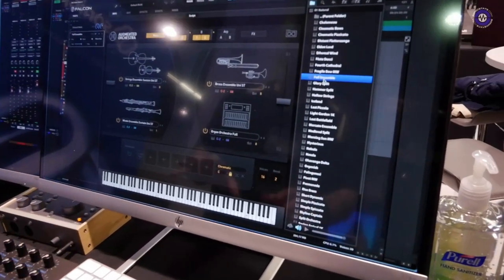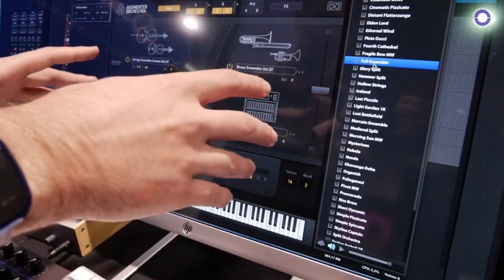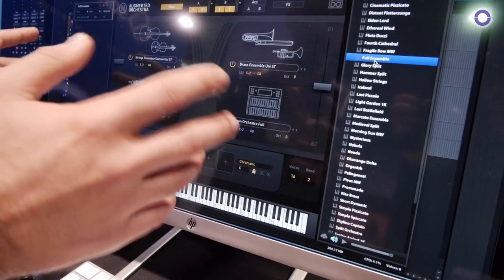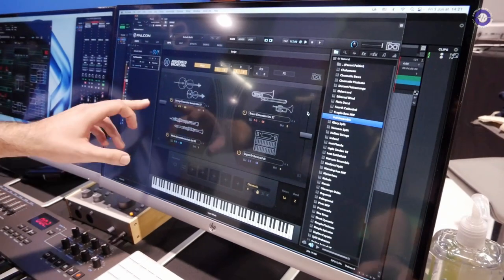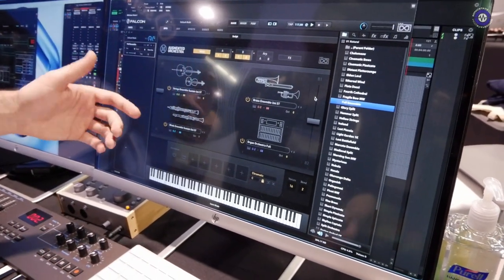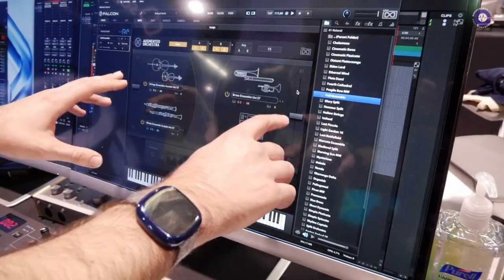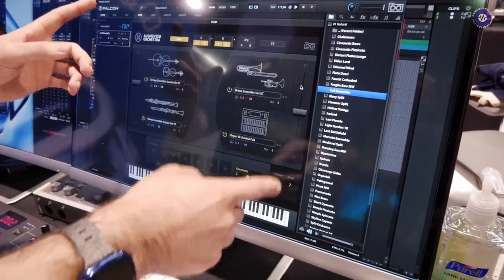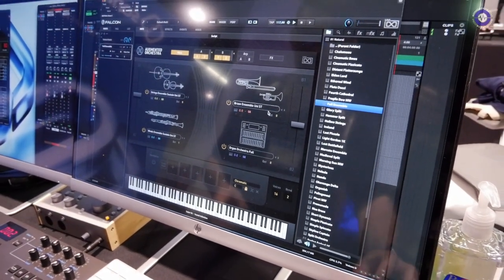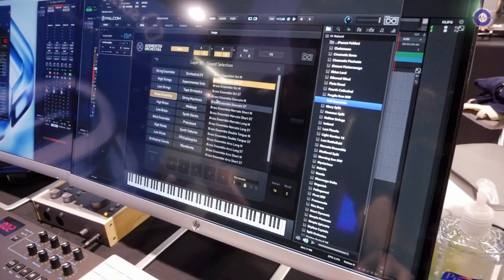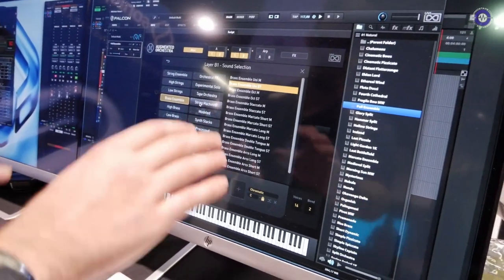What this consists of is two separate parts, and each of these parts has two different layers, so there are four generators in total. These can be mixed between A and B — so we have A1, A2, B1, and B2. These can be blended by cross-fading between the layers. You can modulate this or map it to a controller, and within each of these voices we have hundreds and hundreds of different sounds.